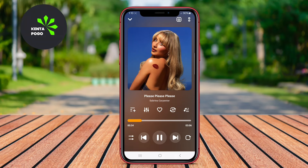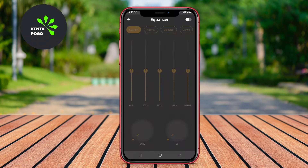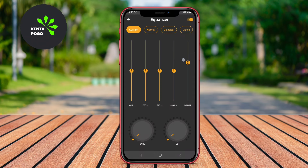Today, we're going to explore three of the best music player apps for Android. Ready to dive into the world of music? Let's get started.